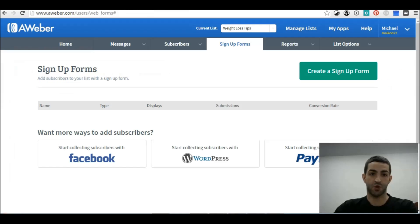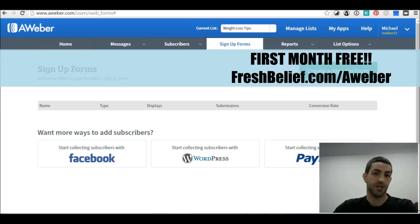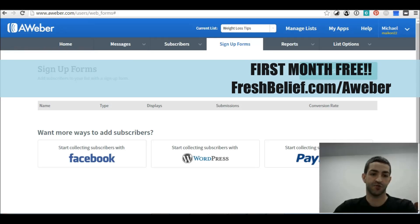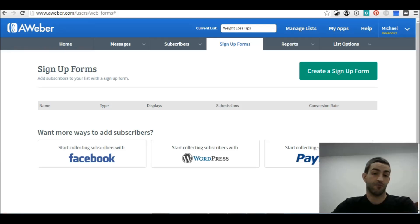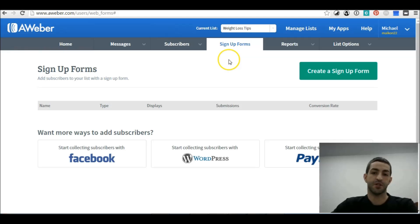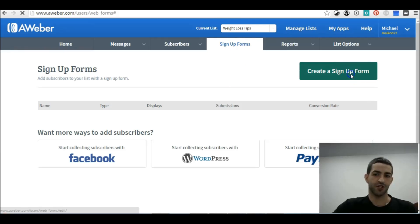Next, we want to create a signup form, so we go into LeadPages — actually first we go to Aweber. Sign into Aweber; if you haven't got an Aweber account I'll provide a link in the description below. You get the first month free, so you've got nothing to lose. Make sure you're on the list you want to create your signup form for, then click Signup Forms and create a signup form.